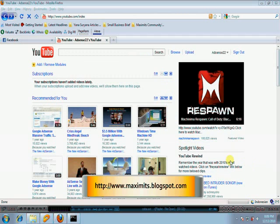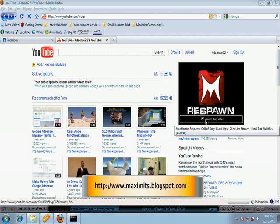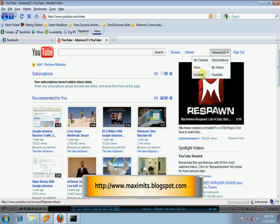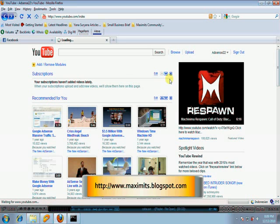After you login to your YouTube account, go to account settings which is here. Click account settings.